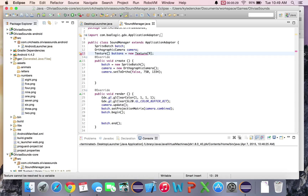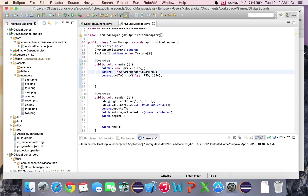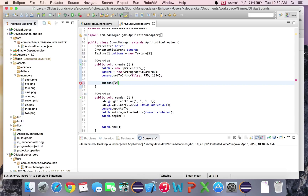I have created nine buttons, one for each number. I did not include zero because I feel it's important for little kids to start counting one, two, three and not worry about zero. The first thing we're going to do is set buttons[0] equal to a new Texture, and we're going to load numbers/1.png.